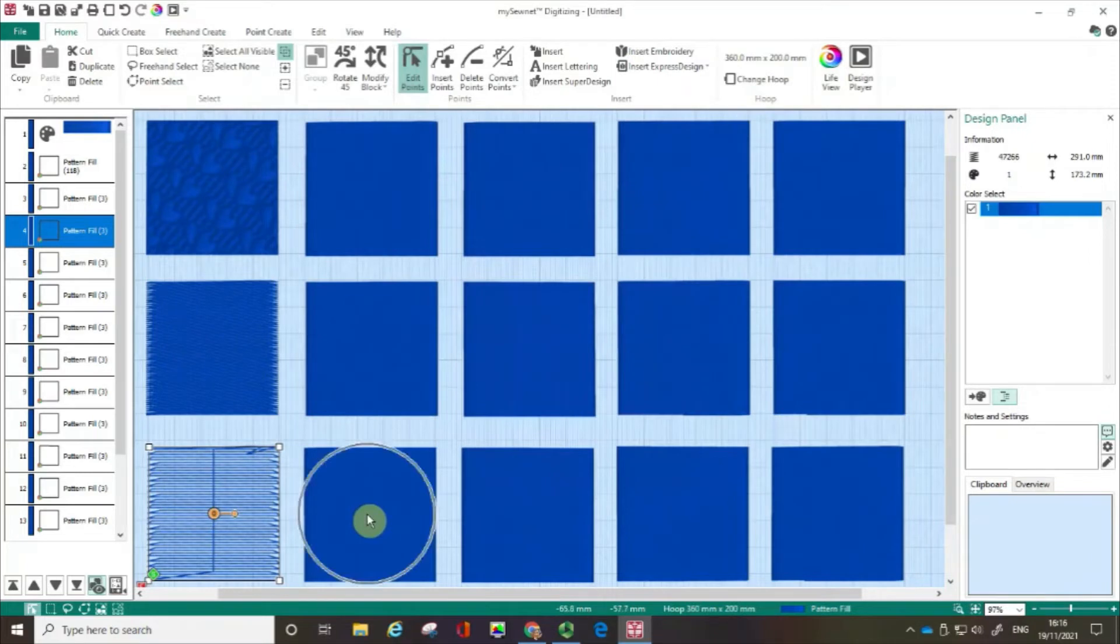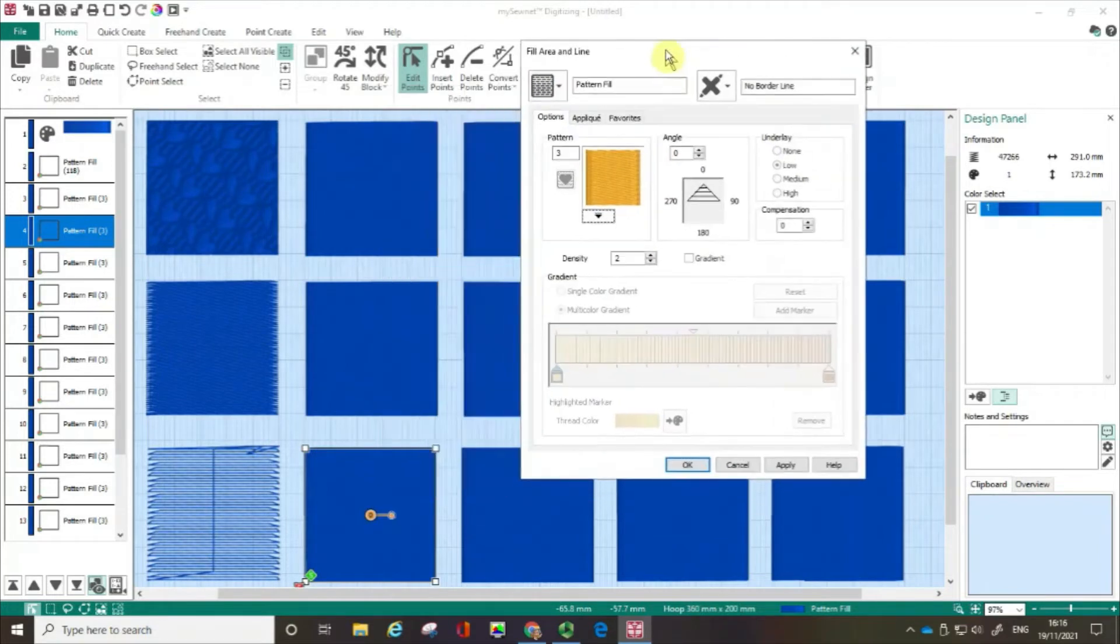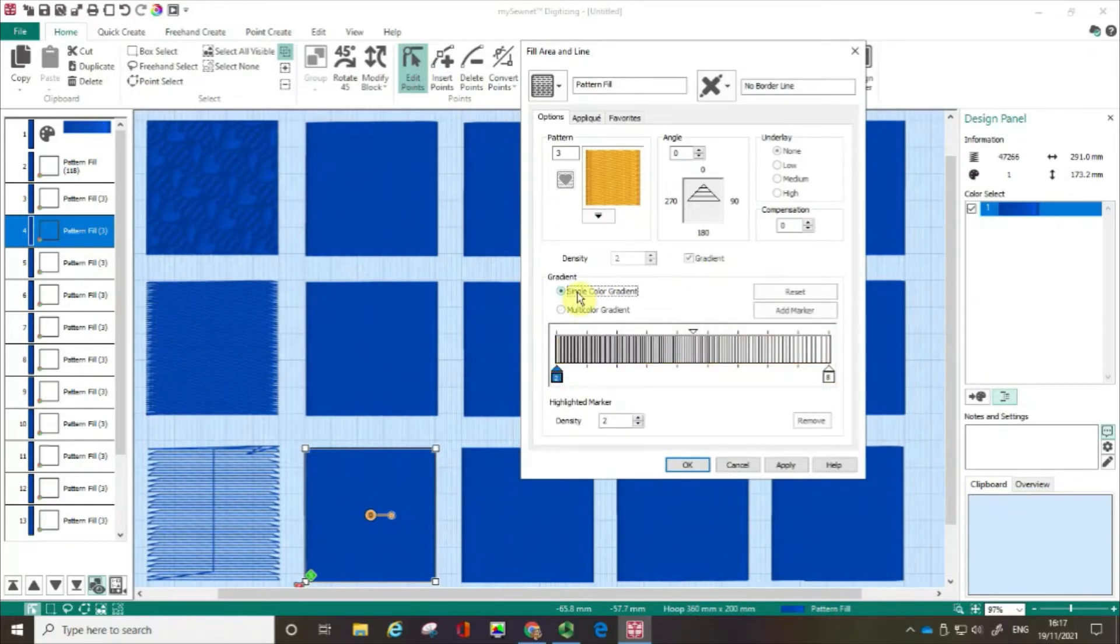I'm going to choose the box next to it and open up the fill area. I'm just going to move it slightly out of the way because I want to talk about the gradient. I'm going to check the gradient box and I'm going to choose single colour gradient.